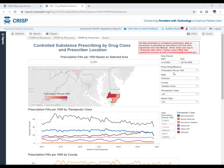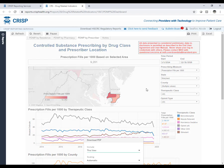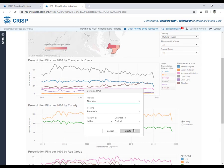If you have found data to include in a grant application or report and want to share the visuals, select the print button, which opens a download PDF pop-up. In this box, you can indicate which visuals you would like to download and in what formatting.